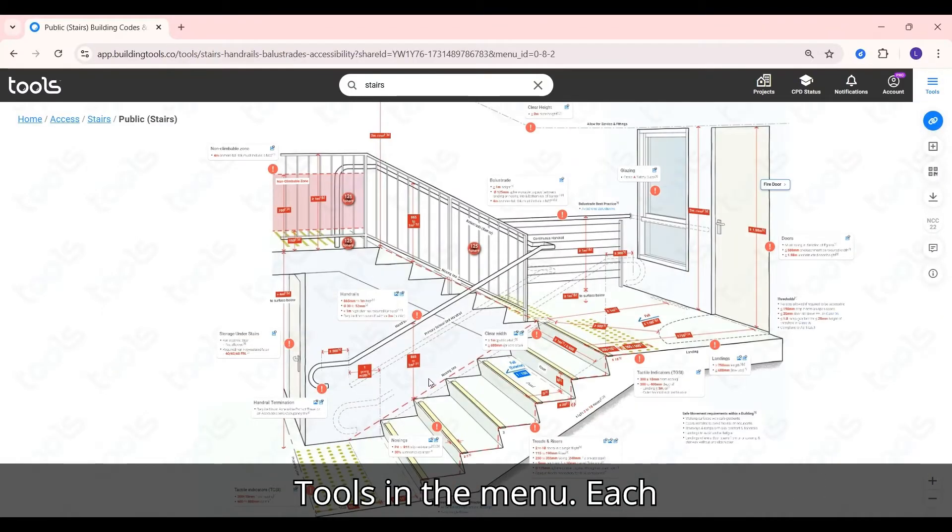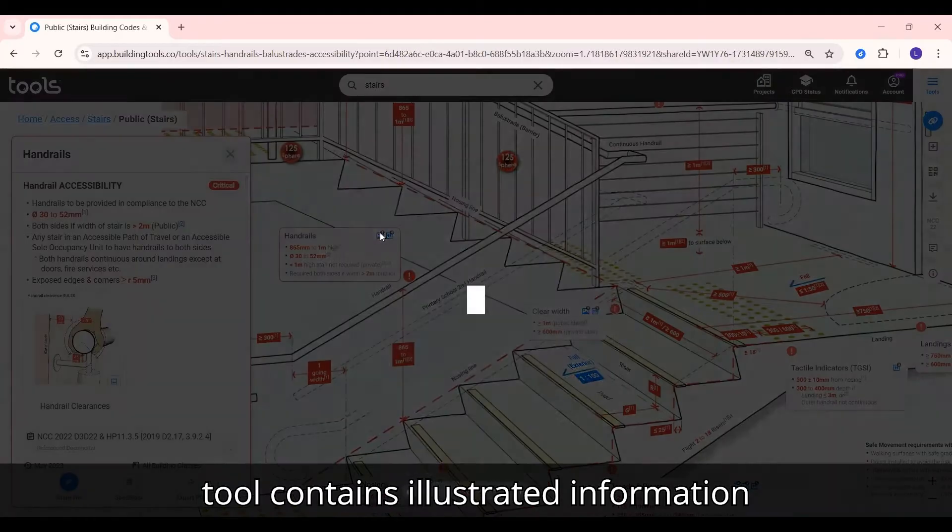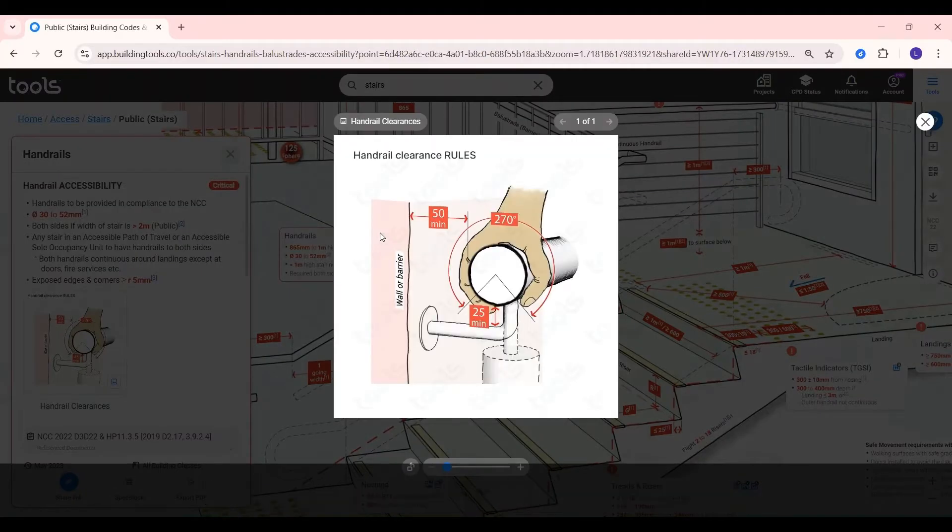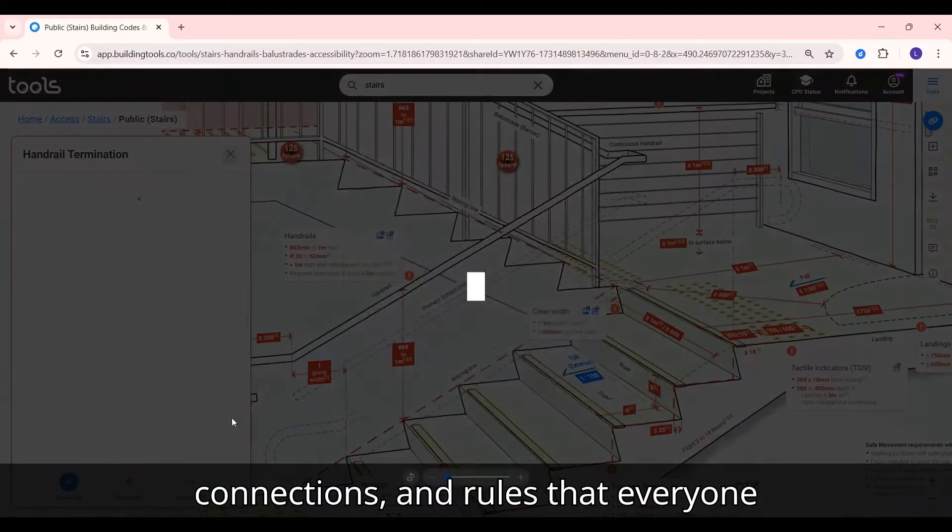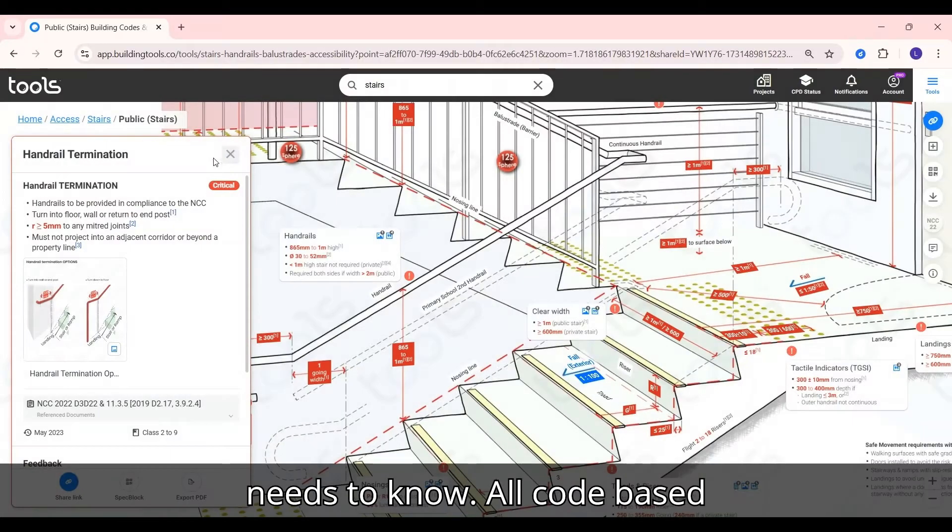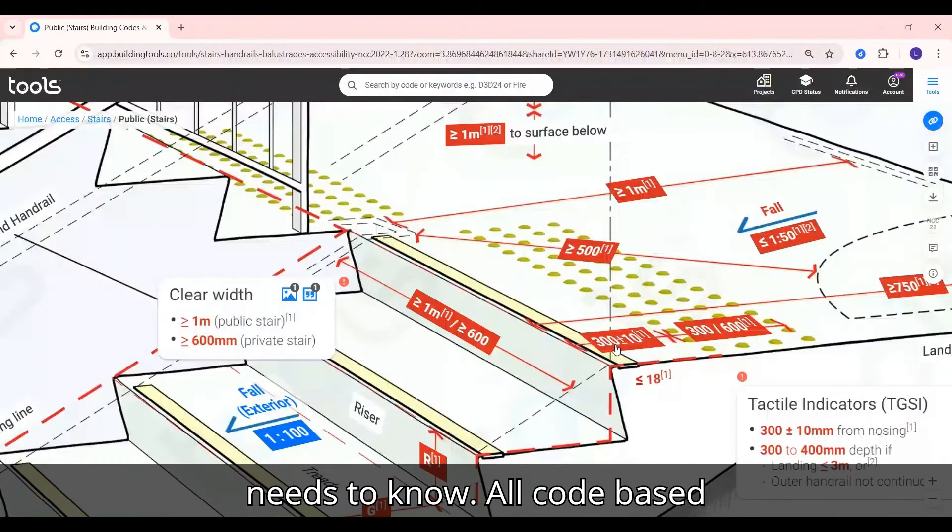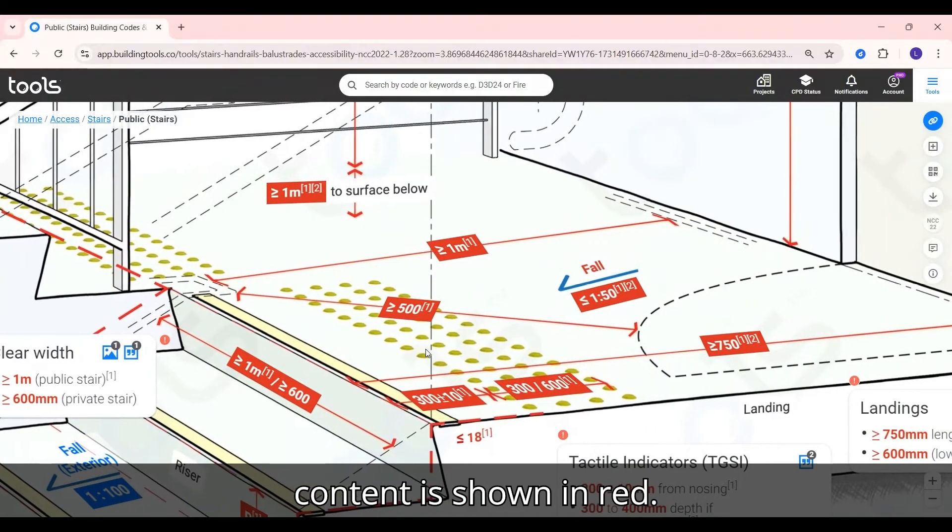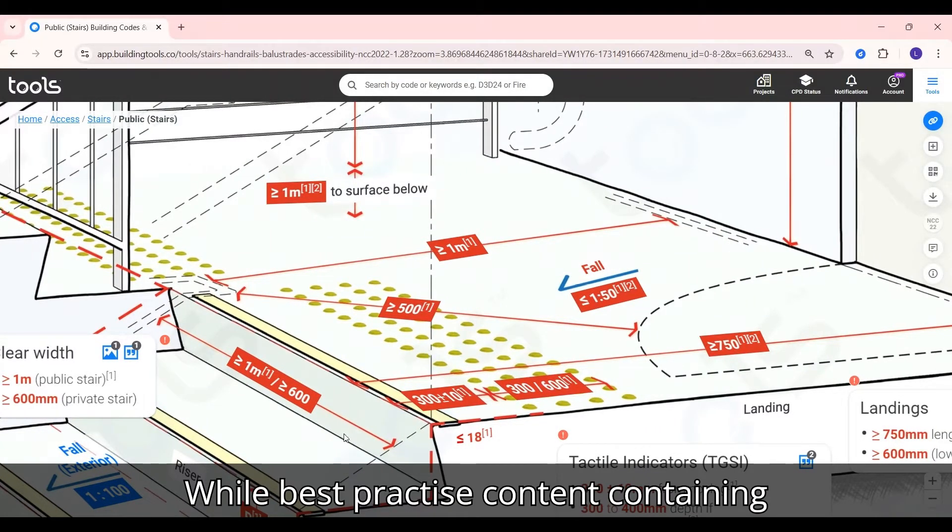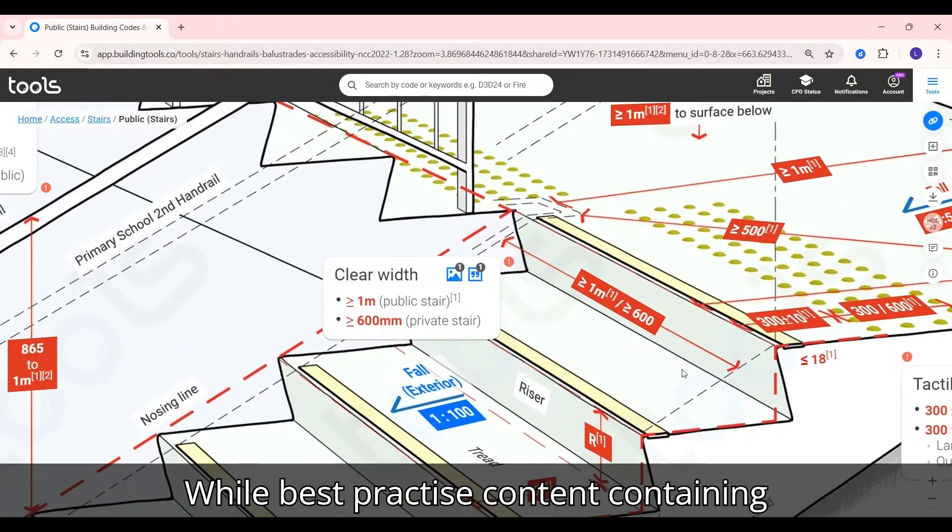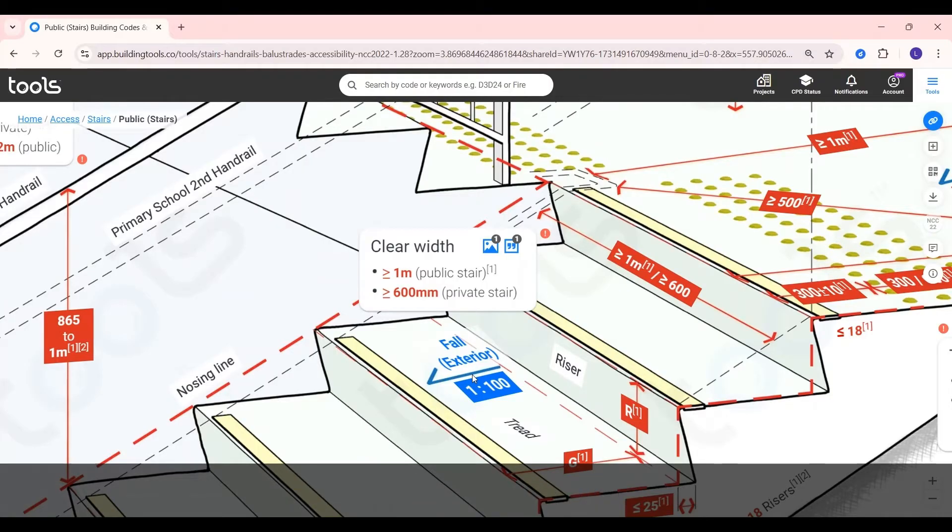Each tool contains illustrated information about the materials, dimensions, connections and rules that everyone needs to know. All code-based content is shown in red, while best practice content containing warnings and tips are in blue.